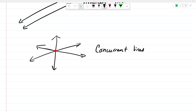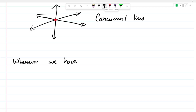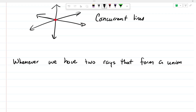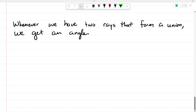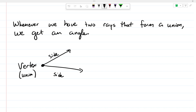Whenever we have two rays that form a union, we get an angle. Notice here we have two rays, and the point at which they meet — the union — is called the vertex. So we have a side and we have a side. When it comes to angles, we have two types: an interior angle, which is on the inside, and an exterior angle, which is the outside angle.